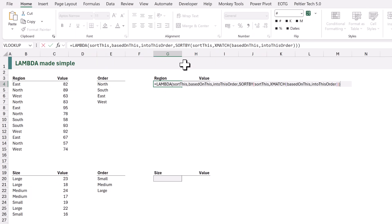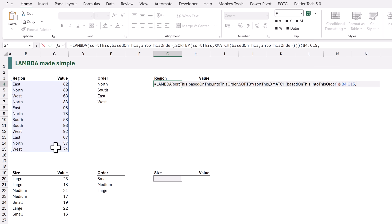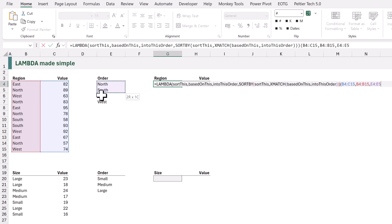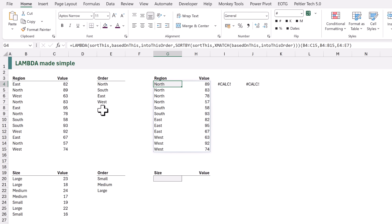So let's do the same. Let's edit our formula with placeholders, and then at the end I will enter an opening bracket. I will then tell Excel which ranges we want to use for each placeholder. For 'sort this' I want to use B4 down to C15. Next we have 'based on this' and I want to use B4 down to B15. Finally we have 'into this order' and I want E4 to E7. I can now close the bracket at the end and it returns the correct value. So we've now given our formula with placeholders some values to use for those placeholders.